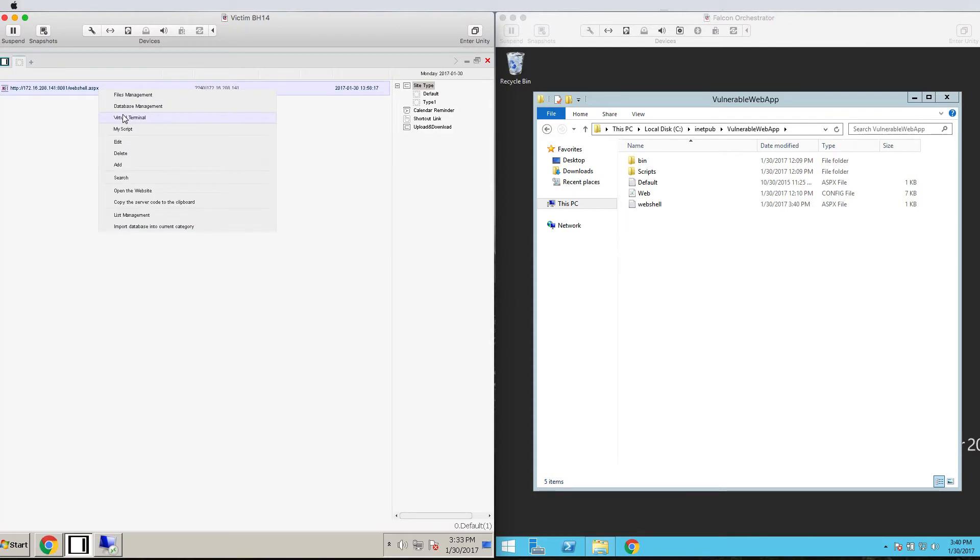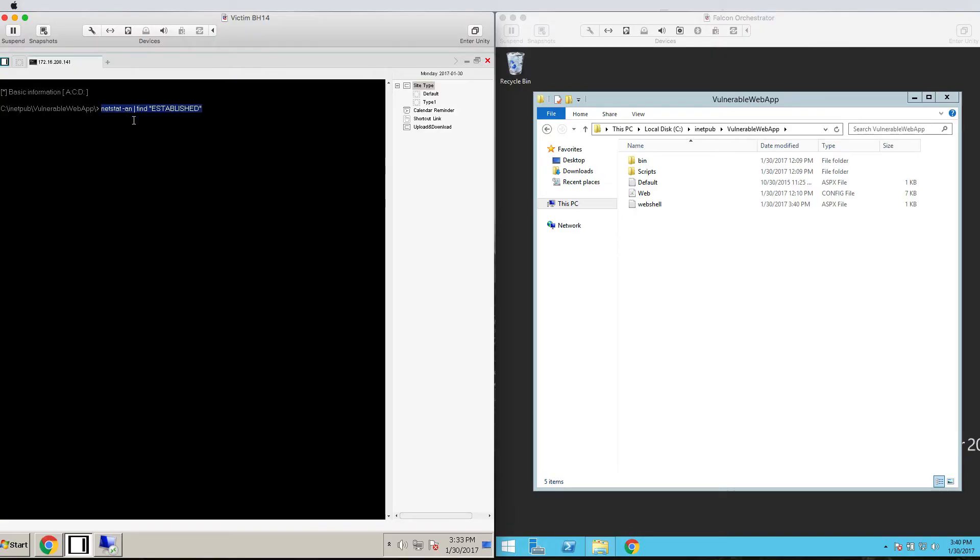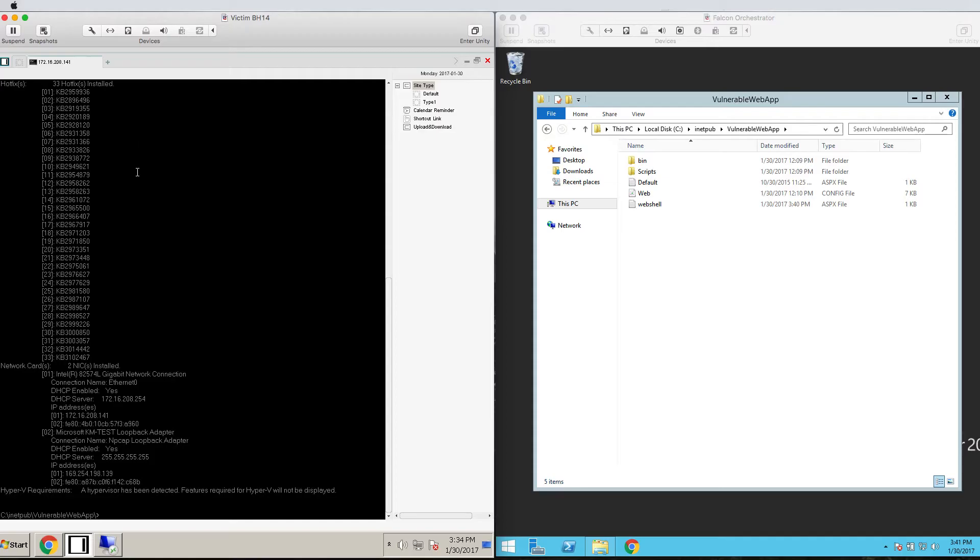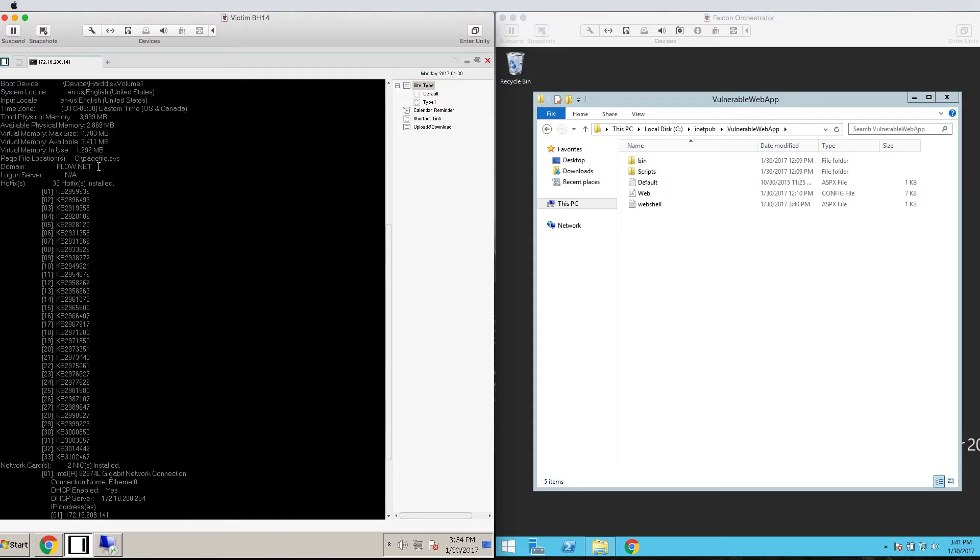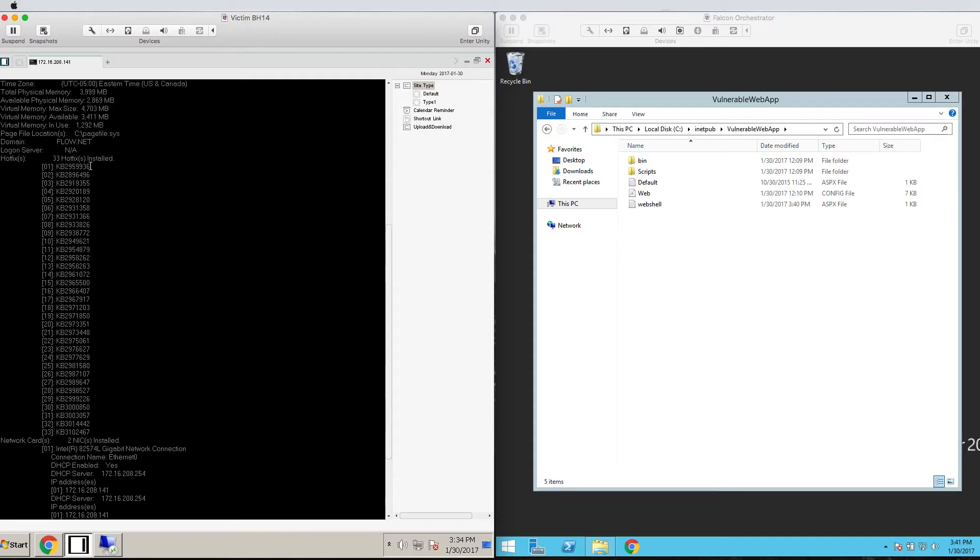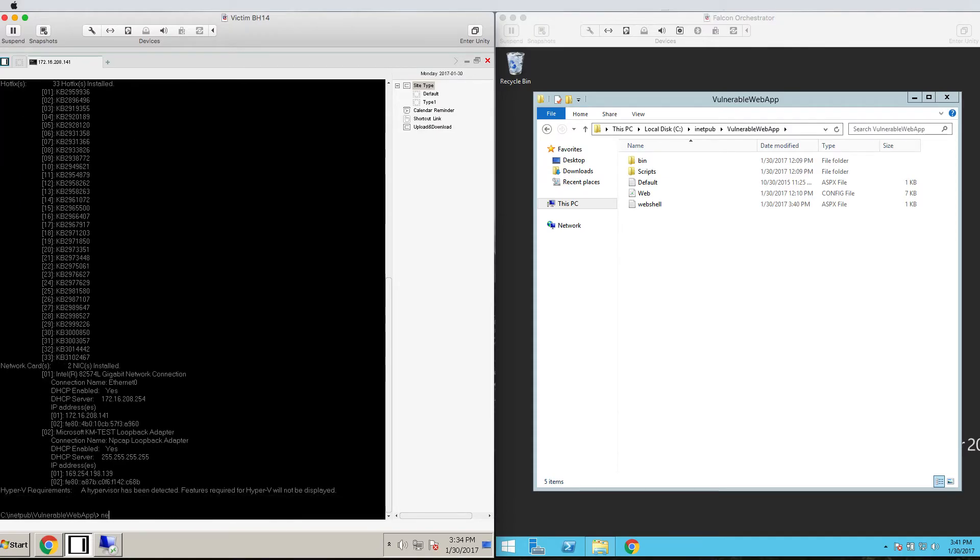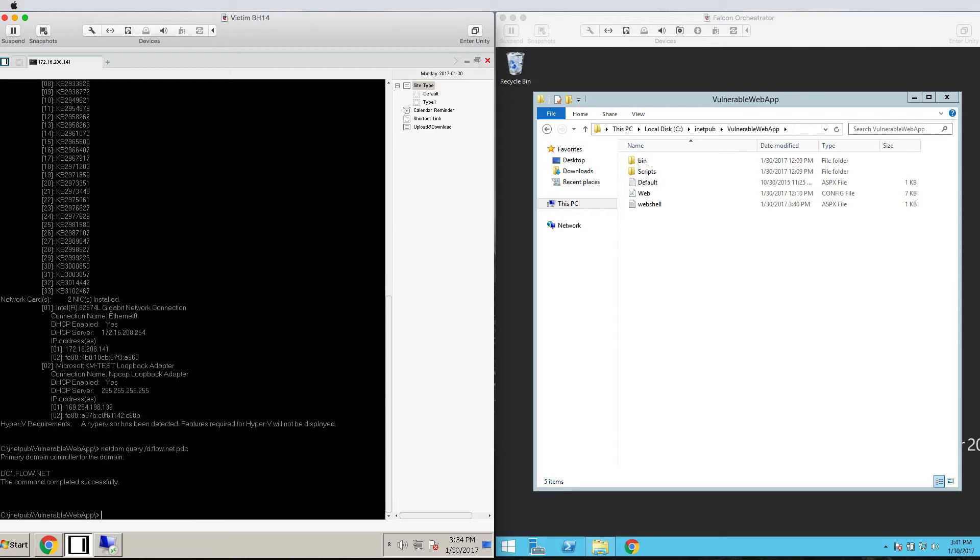Once this web shell is on the target system, we can open an application on our computer and run some reconnaissance commands like who am I, system info, and then determine the domain controller. In a traditional environment, this system would have been owned and used to establish persistence in the organization. But let's look at the event in the Falcon console.